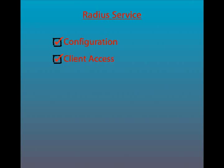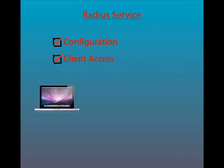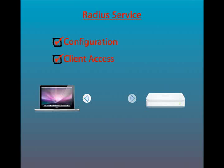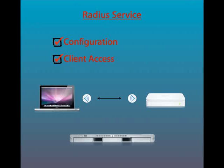RADIUS is a networking protocol that provides centralized access, authorization and accounting management for computers to connect and use a network service. Mac OS X Server's RADIUS service is used to authorize open directory users and groups so they can access airport base stations on a network. By configuring RADIUS and open directory, you can control who has access to your wireless network.